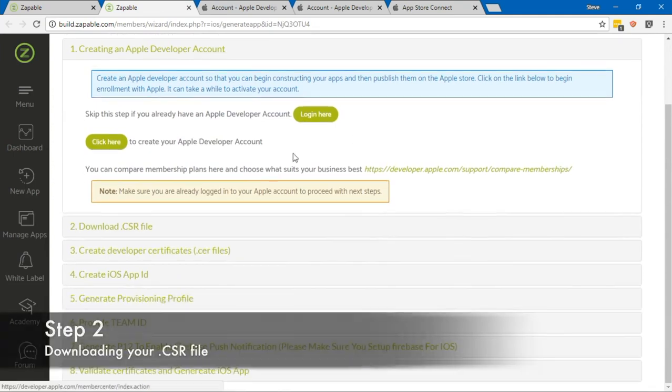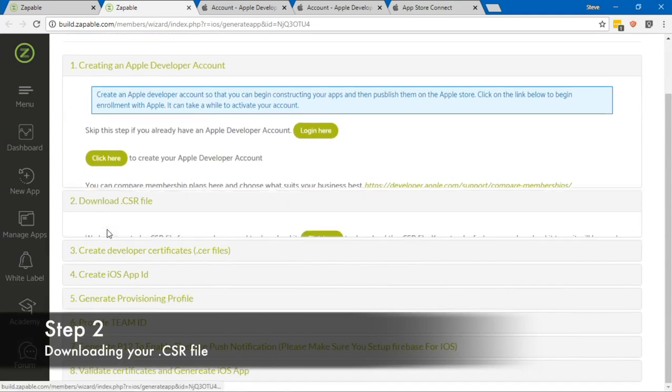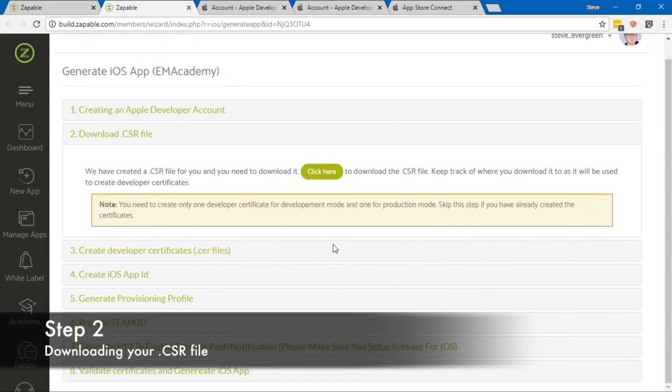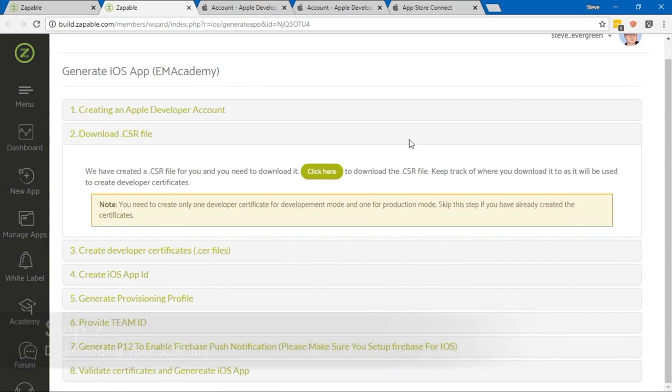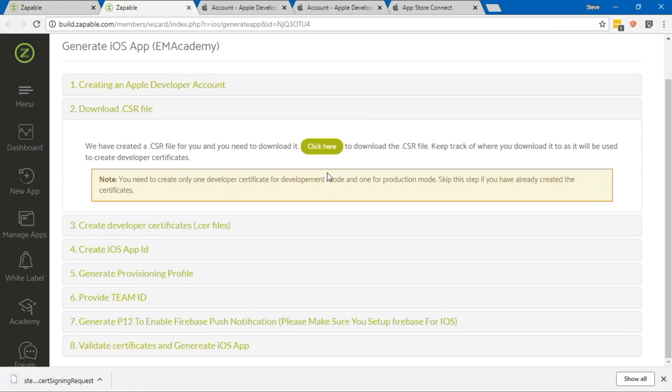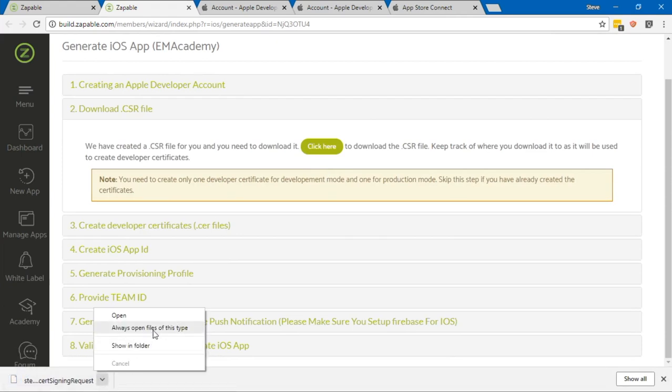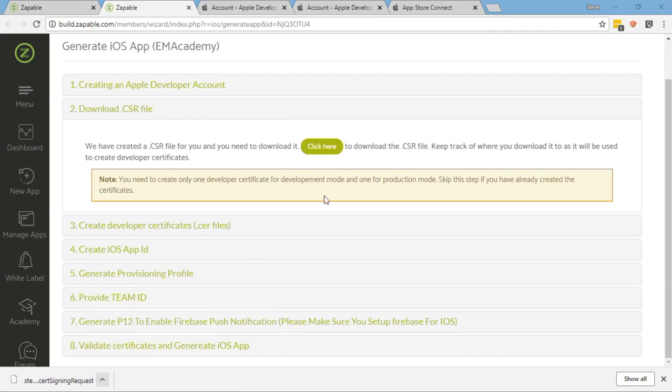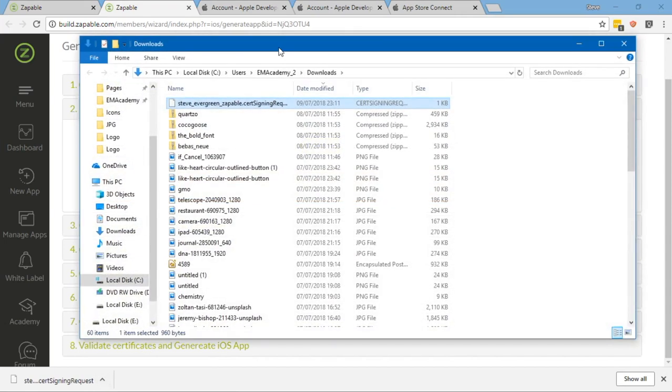Now we're going to move on to section 2, which is downloading our CSR file. It says that we have created a CSR file for you and you need to download it. So click here to download the CSR file. Keep track of where you downloaded it to, as it will be used to create developer certificates.